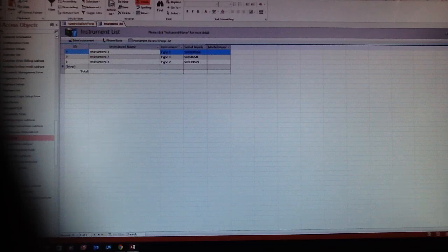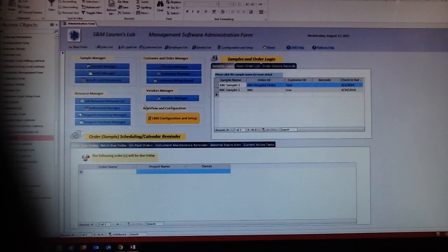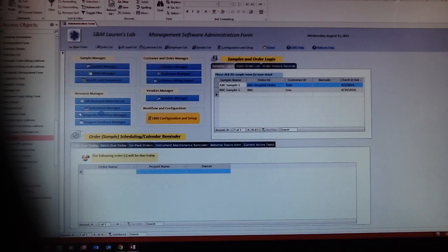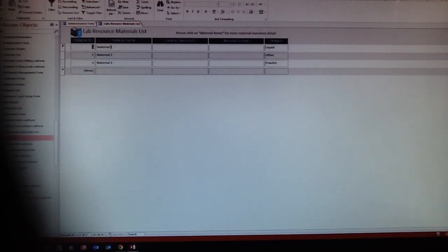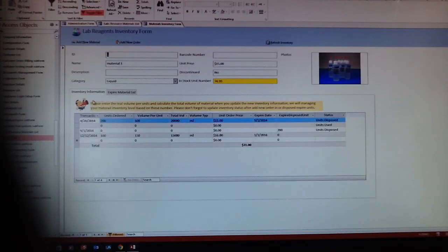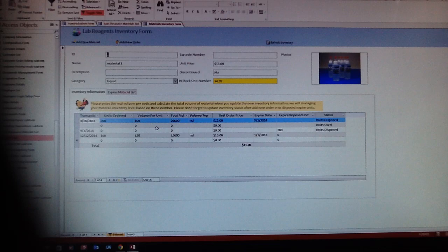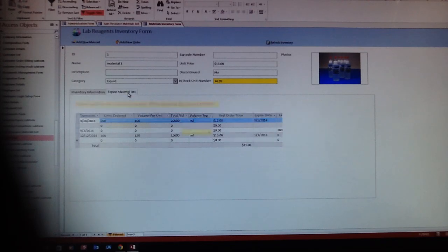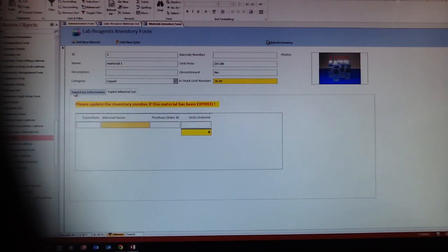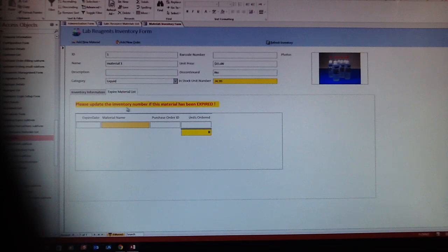Here is the inventory management. You put in material and they will tell you when you ordered it, how much you ordered, and they will put an expire list and tell you which one will be expired.